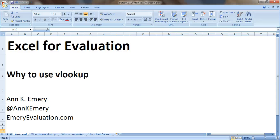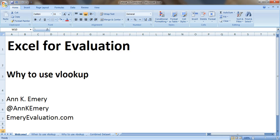Hi everyone, this is Anne Emery with Excel for Evaluation. VLOOKUP is my all-time favorite function in Excel and in this video I'm going to show you why to use VLOOKUP.